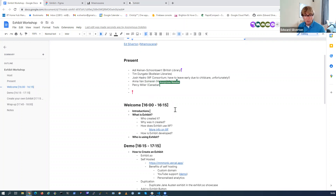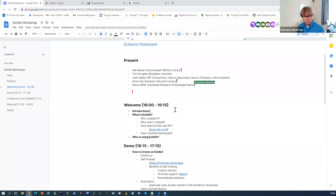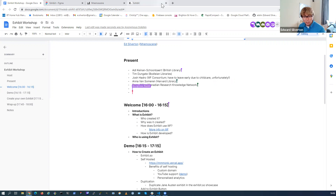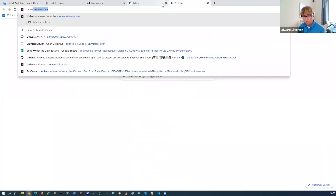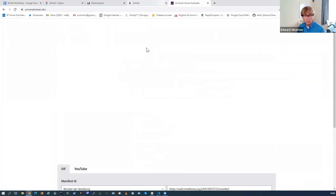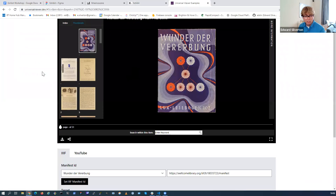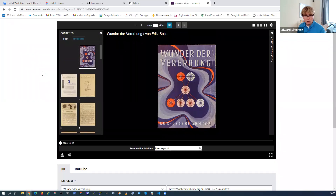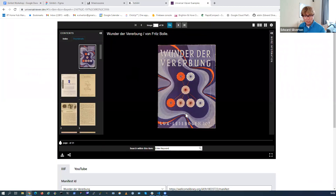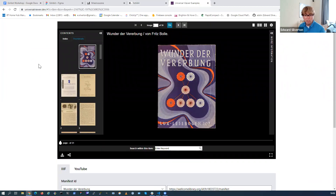Rather than everyone introduce themselves let's jump straight in. I'm Ed Silverton. I work on the Universal Viewer project, which has been around for quite a long time and is used by exhibit.so - exhibit is a kind of tool that builds on Universal Viewer and uses it.